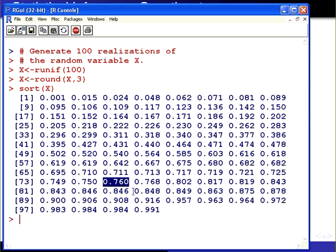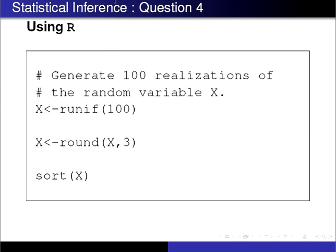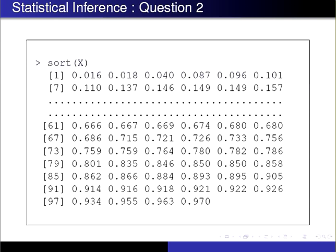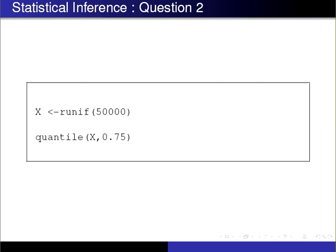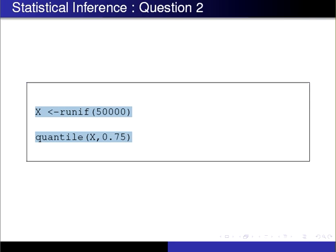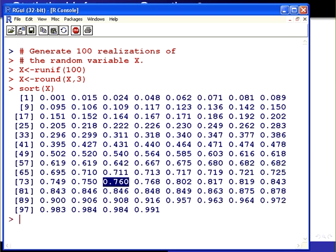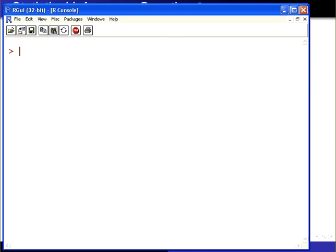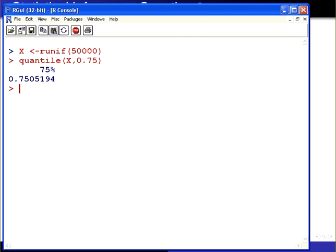What we could do there is just check this with a much greater series of values. We could run it for 50,000 and then just get the quantile of that. The command there is runif, 50,000 draws from the uniform distribution, and get the 75th quantile, or the 0.75 quantile. That's the 75th percentile. There we see that the number is 0.7505094.